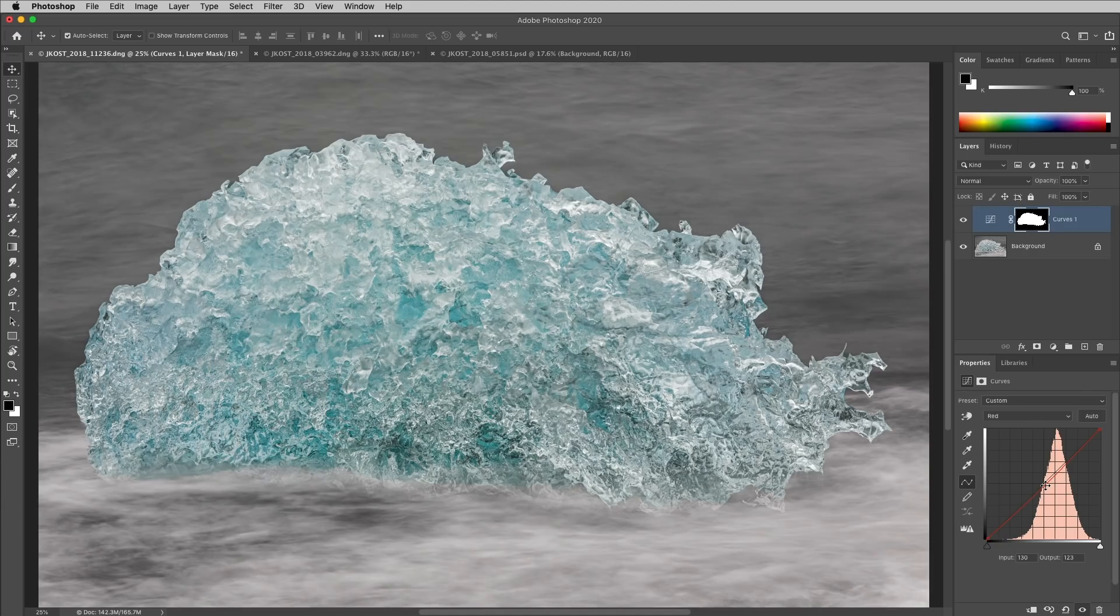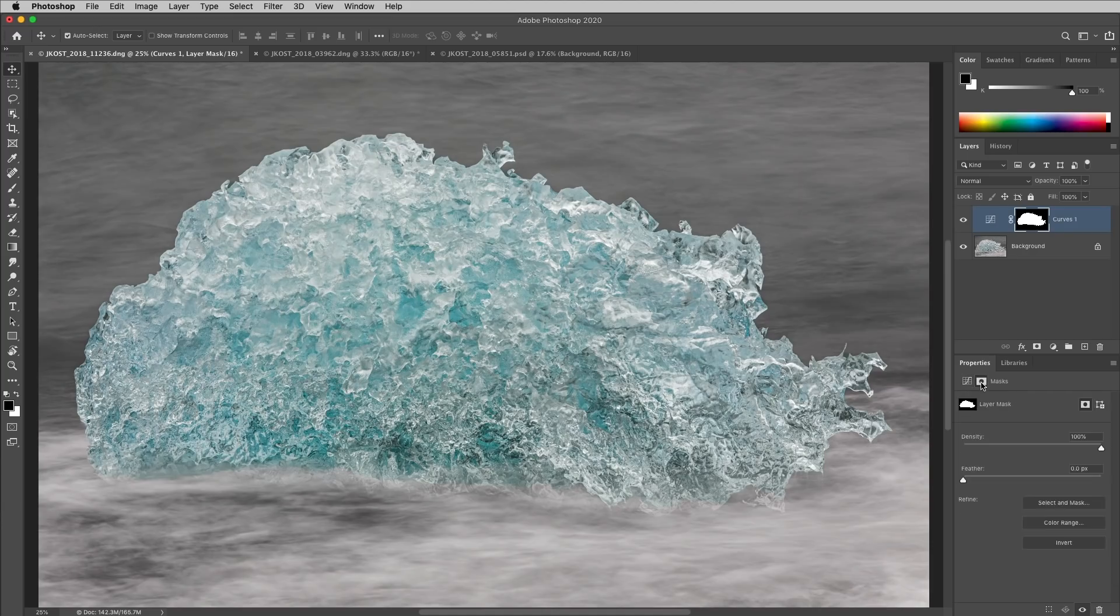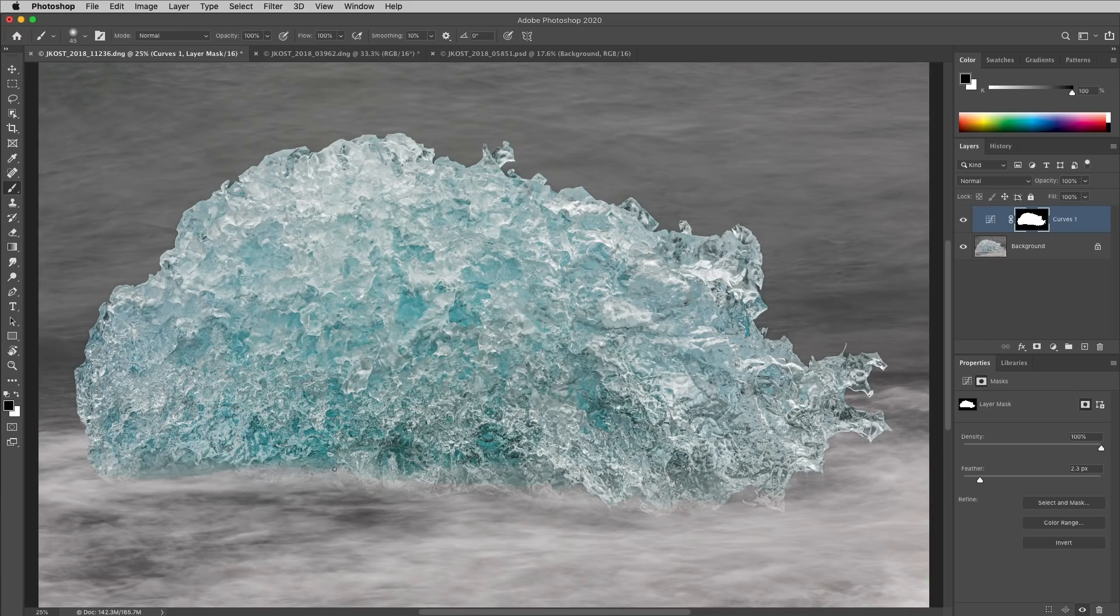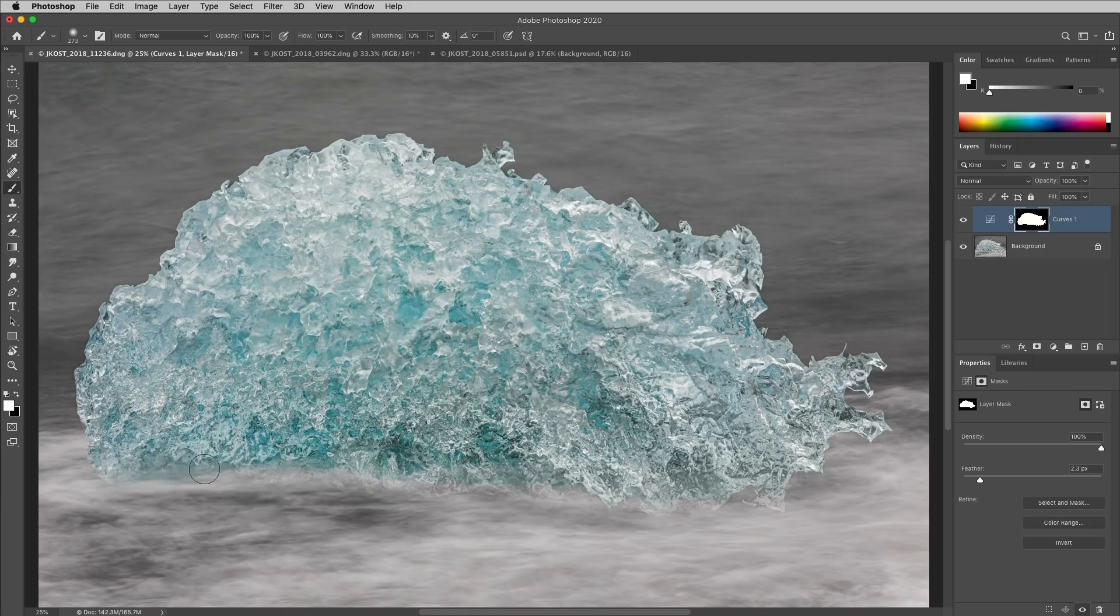Select Subject creates a hard edge mask, so to soften it, I'll click on the mask and then increase the feather on the properties panel. I'll tap the B key to select the brush tool, grab a little bit larger of a brush, and paint with white along the bottom of the iceberg in order to soften the edge where the ice meets the water.